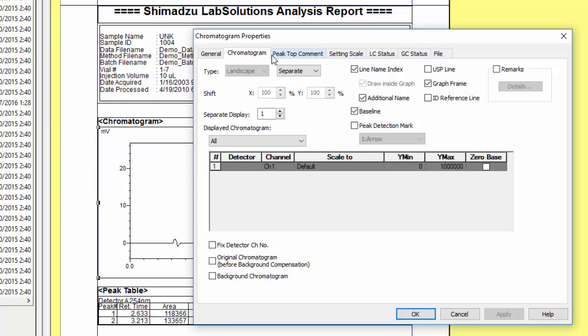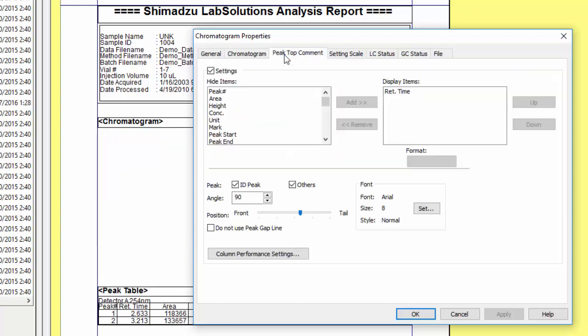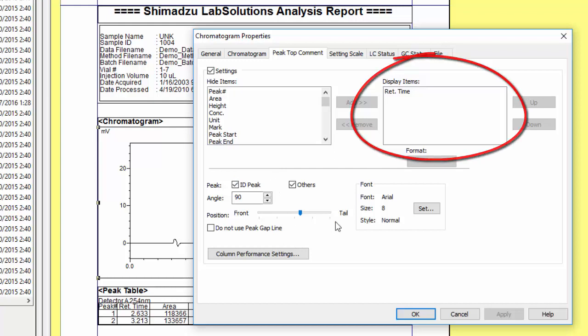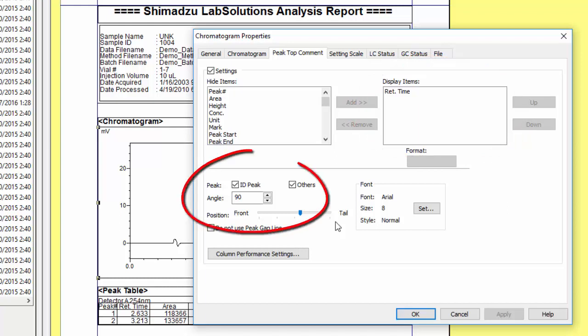Next, under the peak top comment tab you can specify what peak top comment or comments you would like to be displayed. By default the retention time is selected. You can choose to add or remove any option for the peak comment listed in the left column. Additionally you can also adjust the angle at which the peak comment is displayed as well as the font style and size.